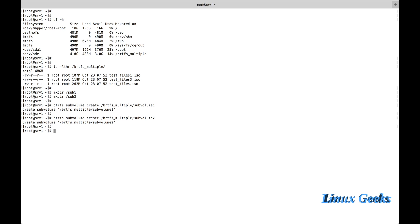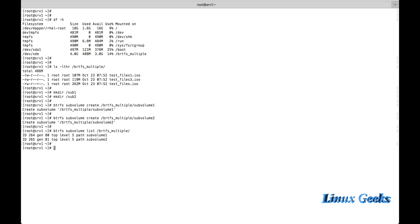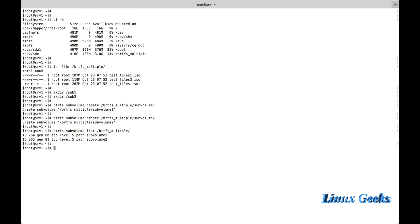Now we are going to mount those two created subvolumes under sub1 and sub2 inside btrfs_multiple. To mount them, let me first list: 'btrfs subvolume list btrfs_multiple'. Once I point to the mount point, it will list the subvolumes inside that parent mount point. We have the ID and the level where the subvolumes were created.